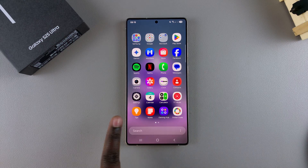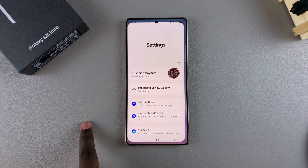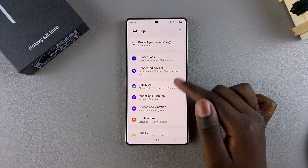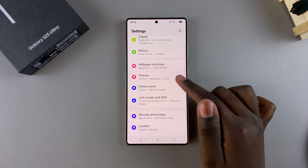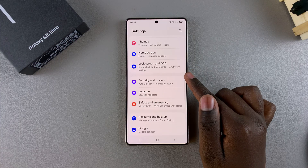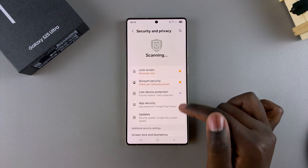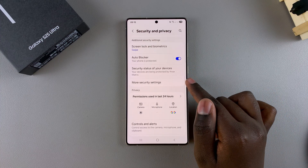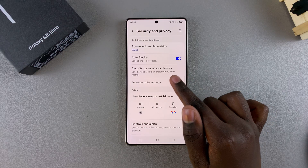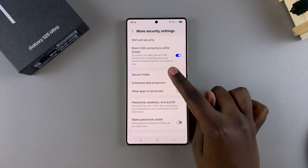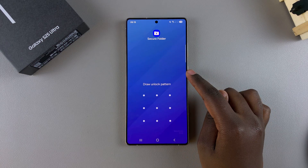Start by opening the Settings app, and in Settings, scroll and select the option Security and Privacy. From here, look for More Security Settings and tap on it, then select Secure Folder.